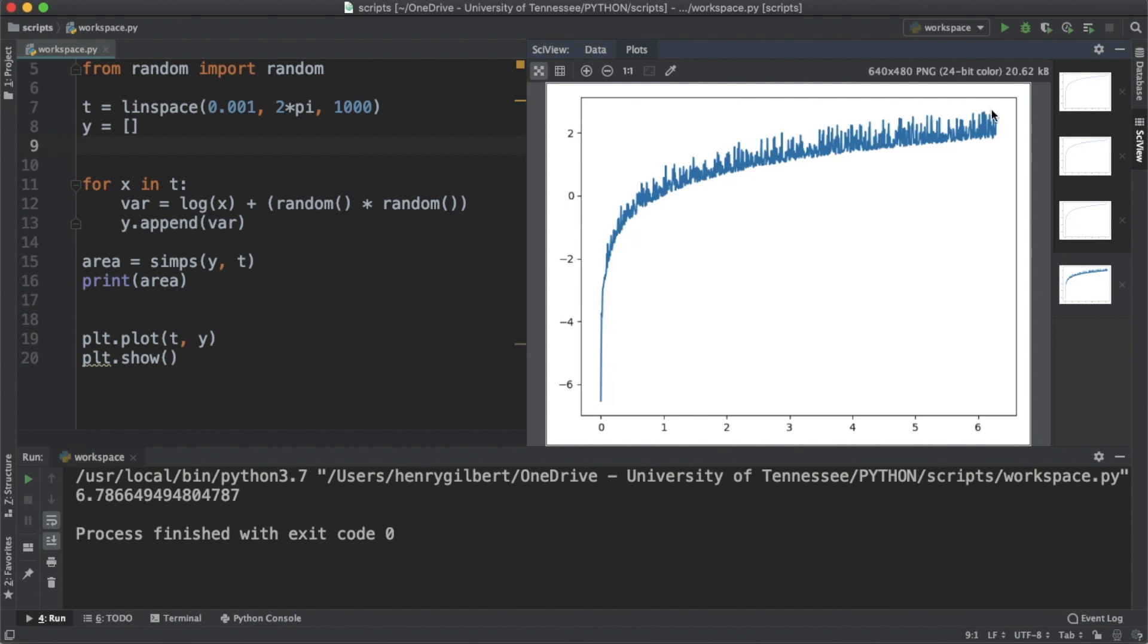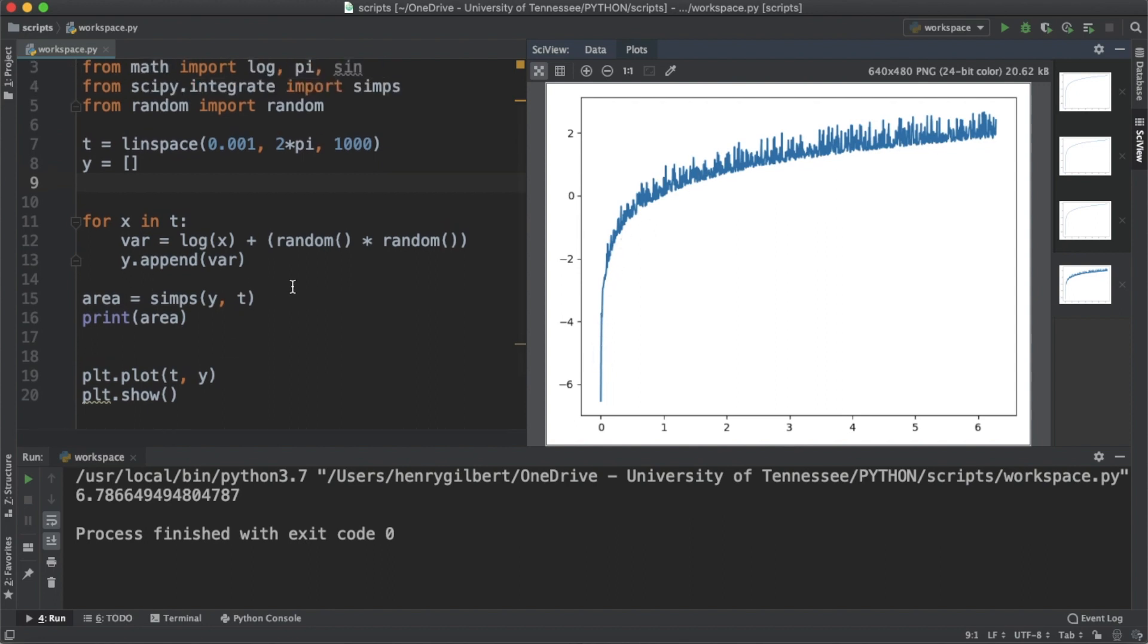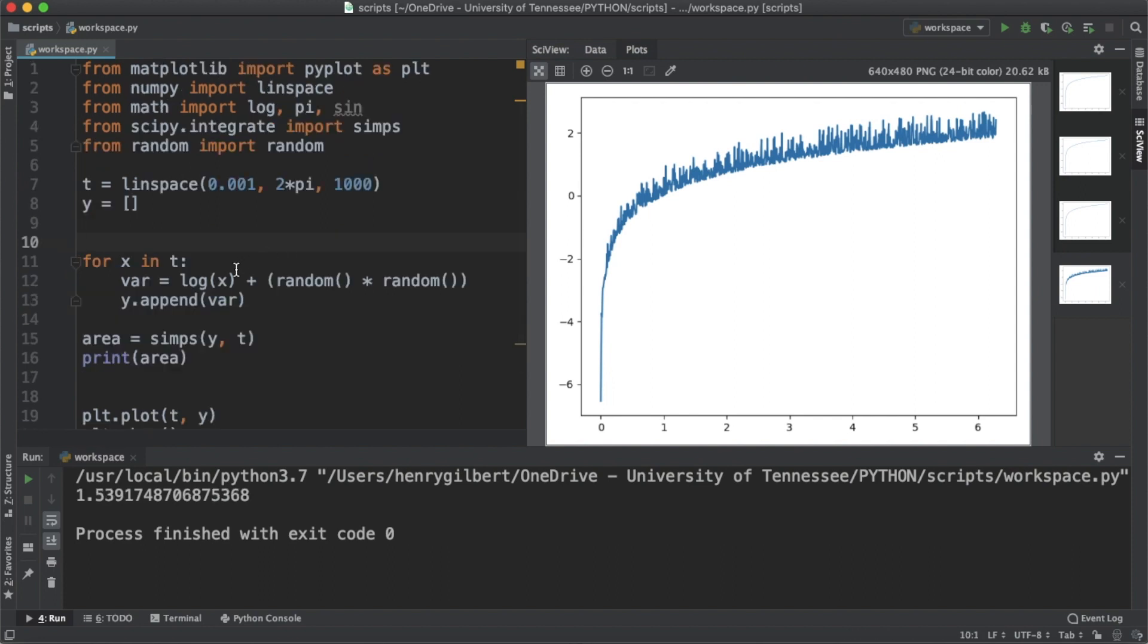Oftentimes data you're going to be analyzing in the real world isn't so perfect as it was before. You do have a lot of noise in this, and that introduces the need to use a numerical method which is present here in Simpson's rule. This should work with any function we use.